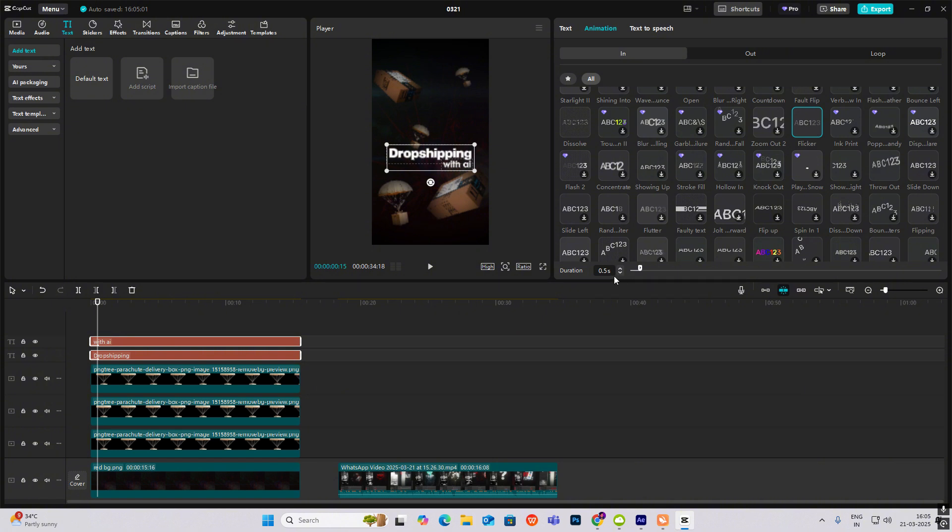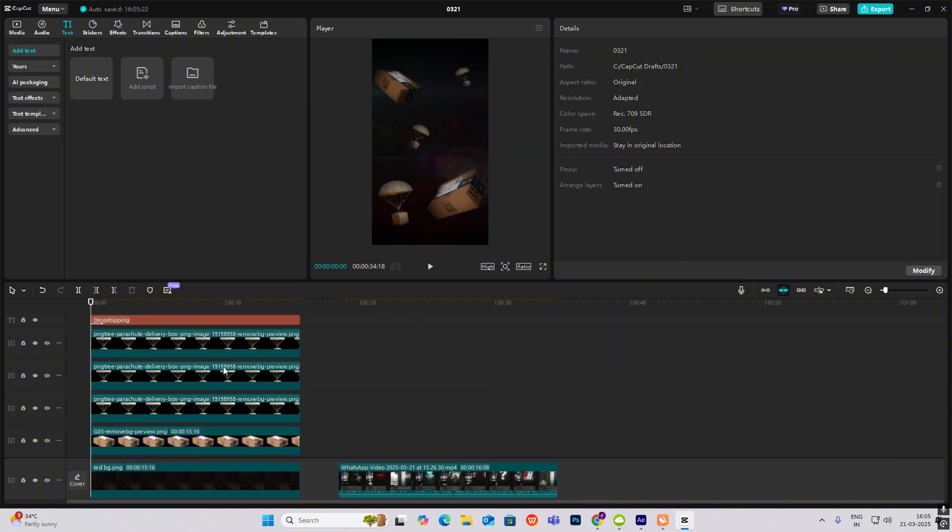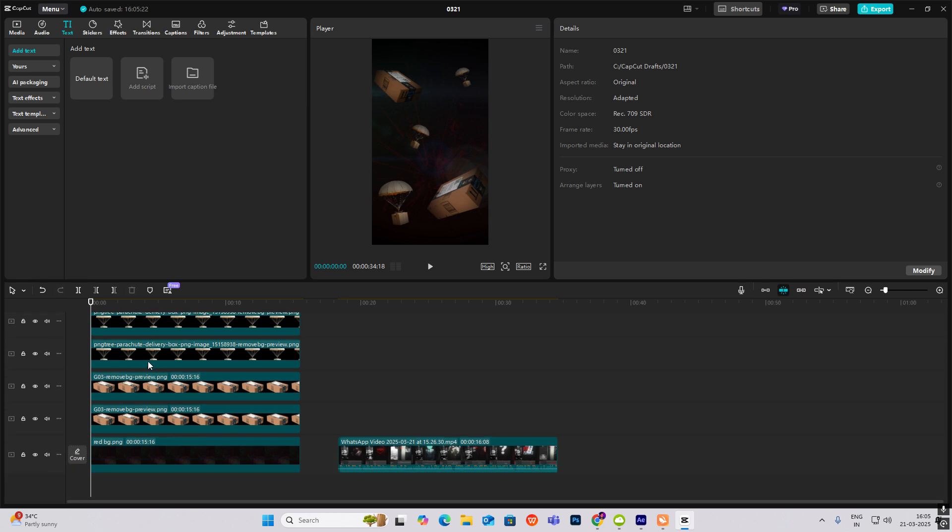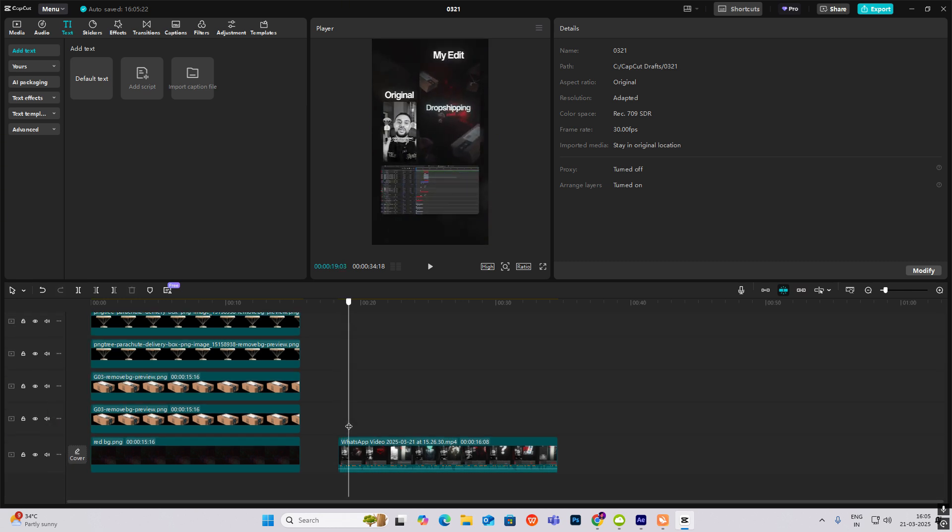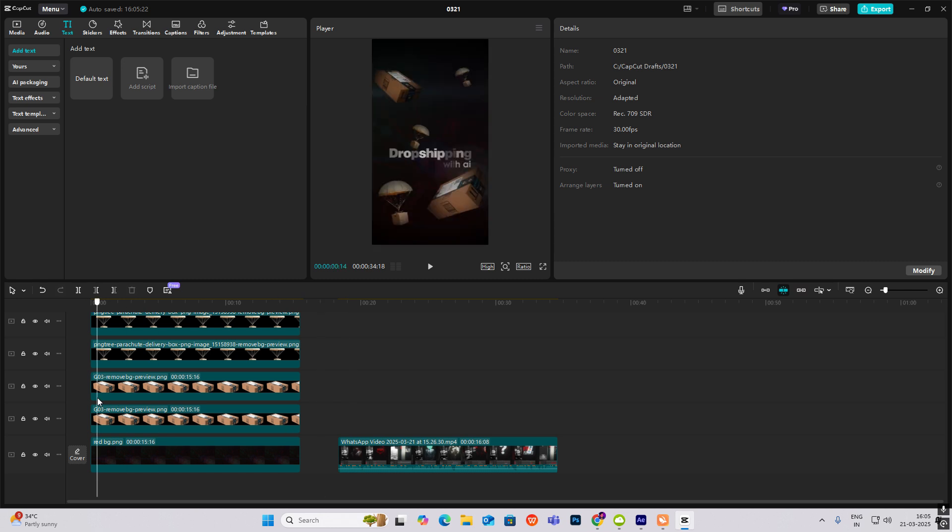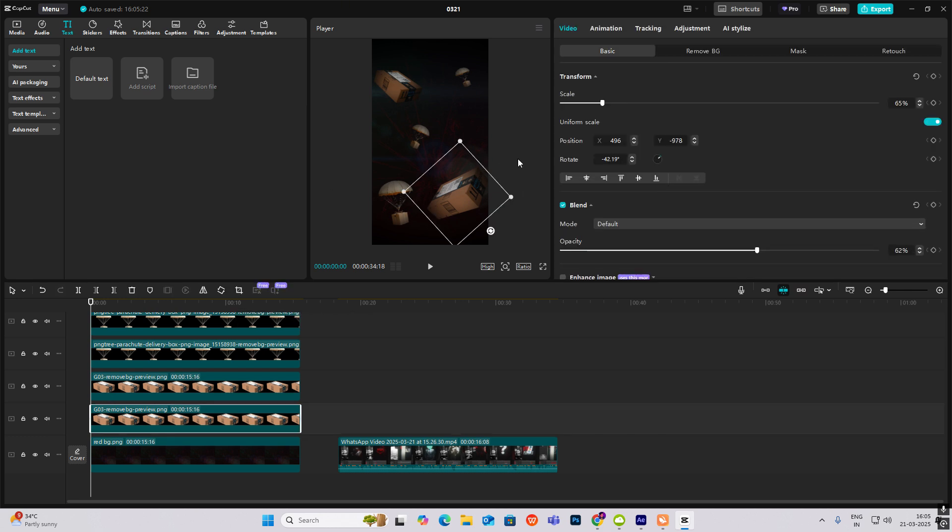Let's select flicker effect. Now we have to turn the boxes. Don't worry, it's not looking good now, but once I finish the animation it will look good.